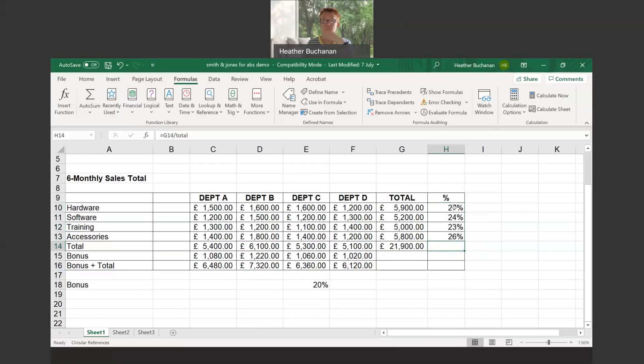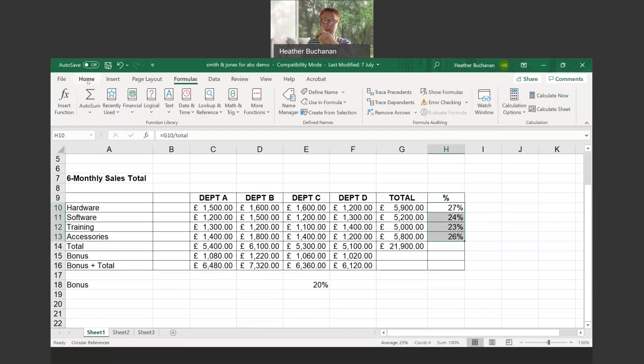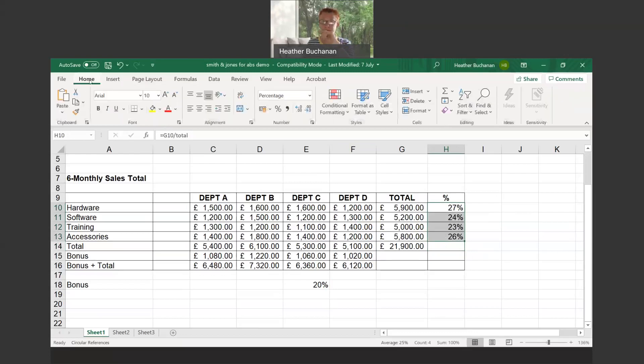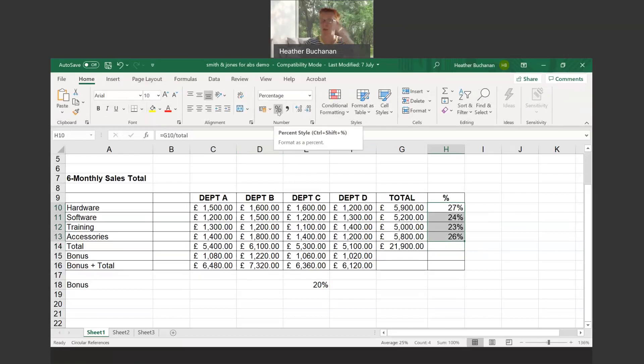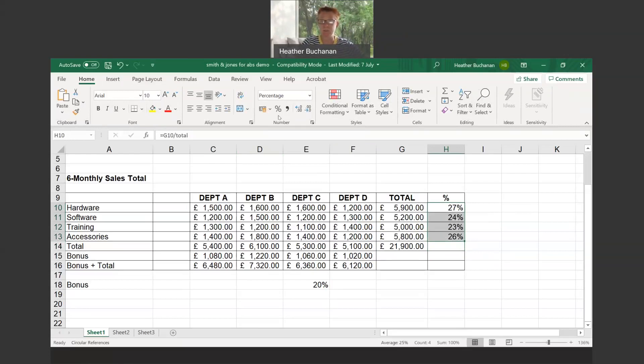Because I'd already formatted these cells for percentage, that won't happen automatically. You would need to go into the home tab and click on the percentage icon. That would put the values you get in there when you do this calculation initially into percentages, which is showing in my example.